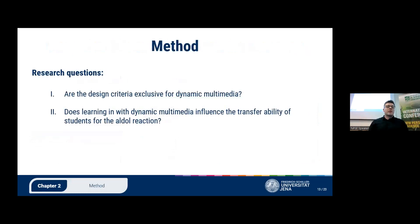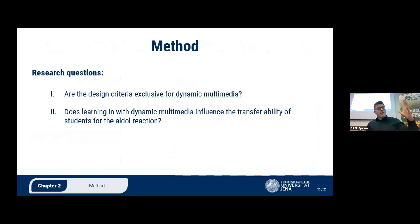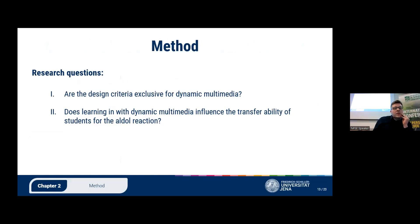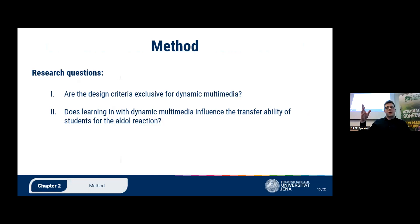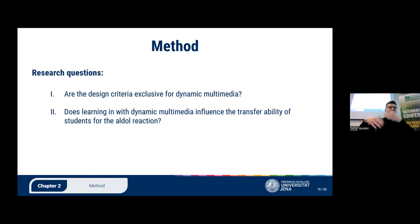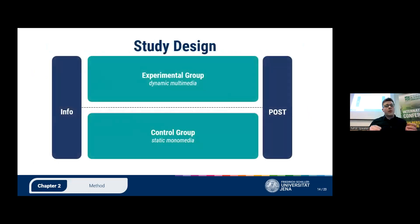So, my research questions: I explained all the design criteria derived from the Cognitive Theory of Multimedia Learning, and I was wondering first whether these criteria are exclusive to dynamic multimedia or can be applied to a textbook as well. For the second question, I was wondering whether students who learned organic chemistry with dynamic multimedia differed in their ability to transfer that knowledge to unknown problems compared to students who learned the same content from a textbook.